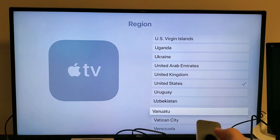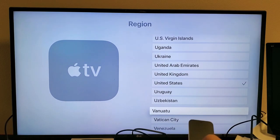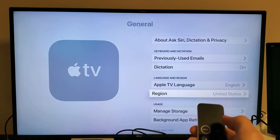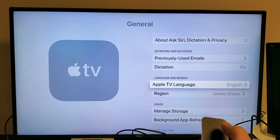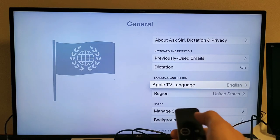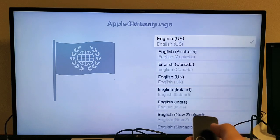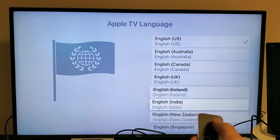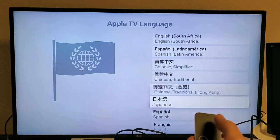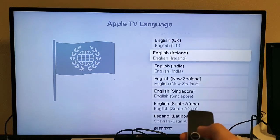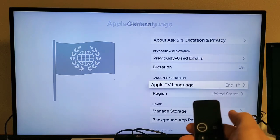We can go ahead and tap on that. You can change it to whatever region. Also, just FYI, your Apple TV language is right here as well. Pretty simple.